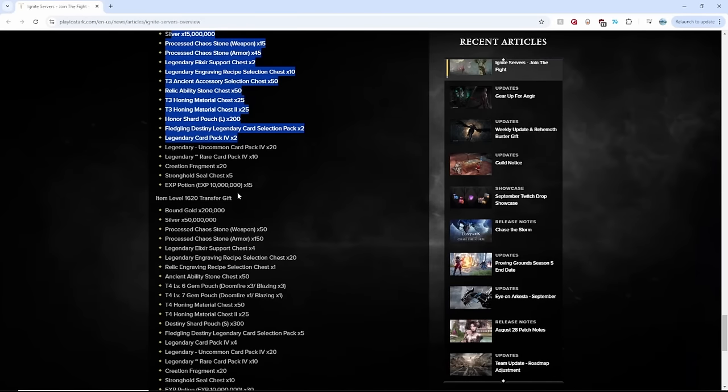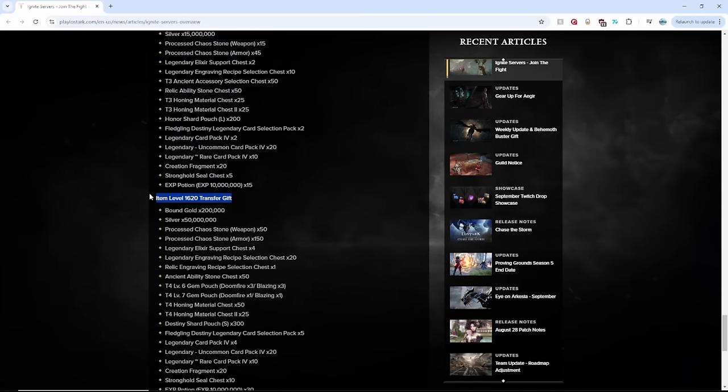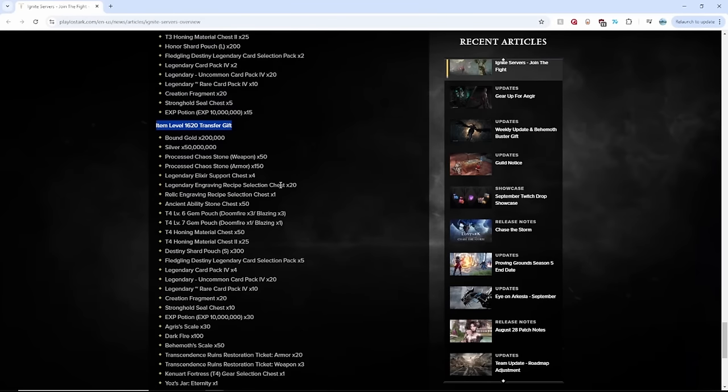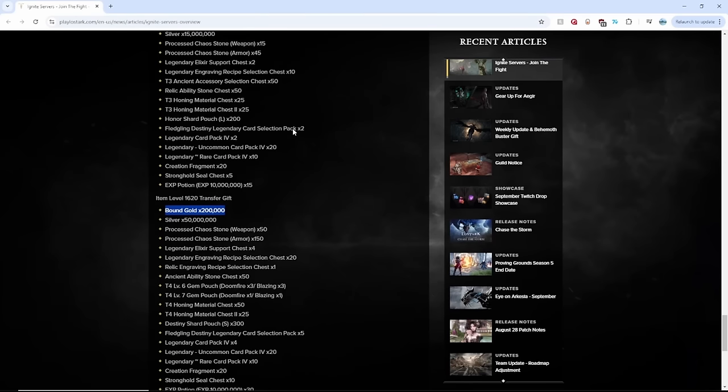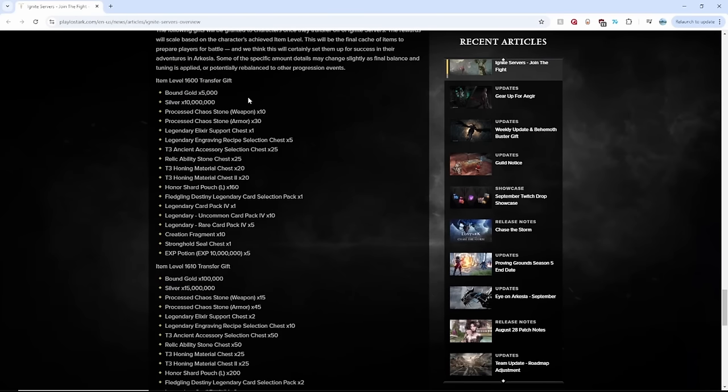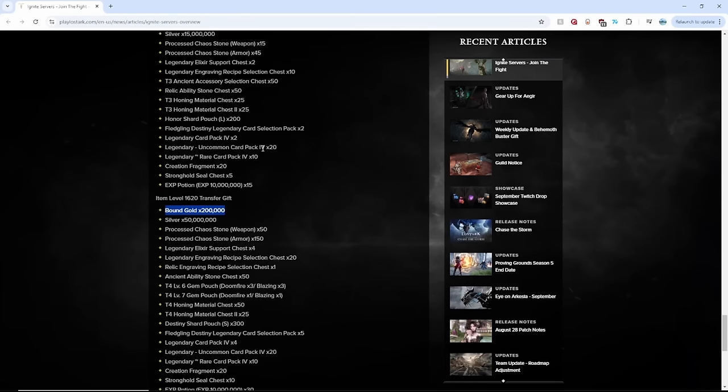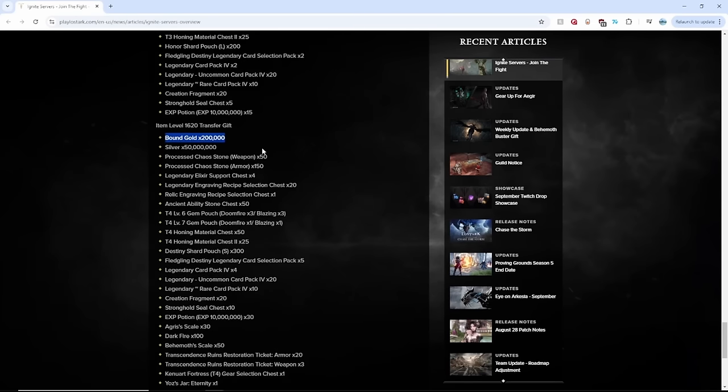But wait, there's more. 1620 item level gives 200,000 bound gold. So I'm assuming that means 305,000 bound gold in addition, just for transferring. Guys, everybody should do this. There's going to be a ton of gold in the market. My goodness.